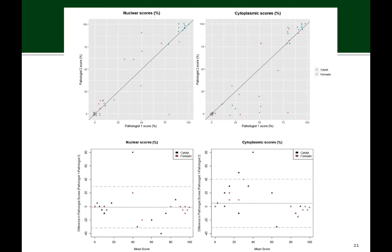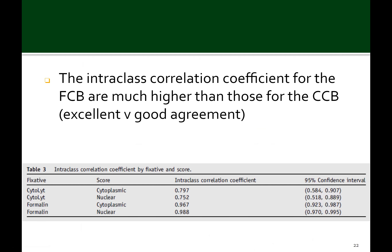The Bland-Altman plots show tighter clustering of the difference in pathologists' assessments for the formalin cell block group compared to the cytolite group. Note that in these bottom graphs, the colors are flipped: formalin is orange and cytolite is blue. The intraclass correlation coefficient for the formalin cell block group is much higher than for the cytolite-fixed group, allowing the formalin group to be classified as excellent agreement and the cytolite group as good agreement.